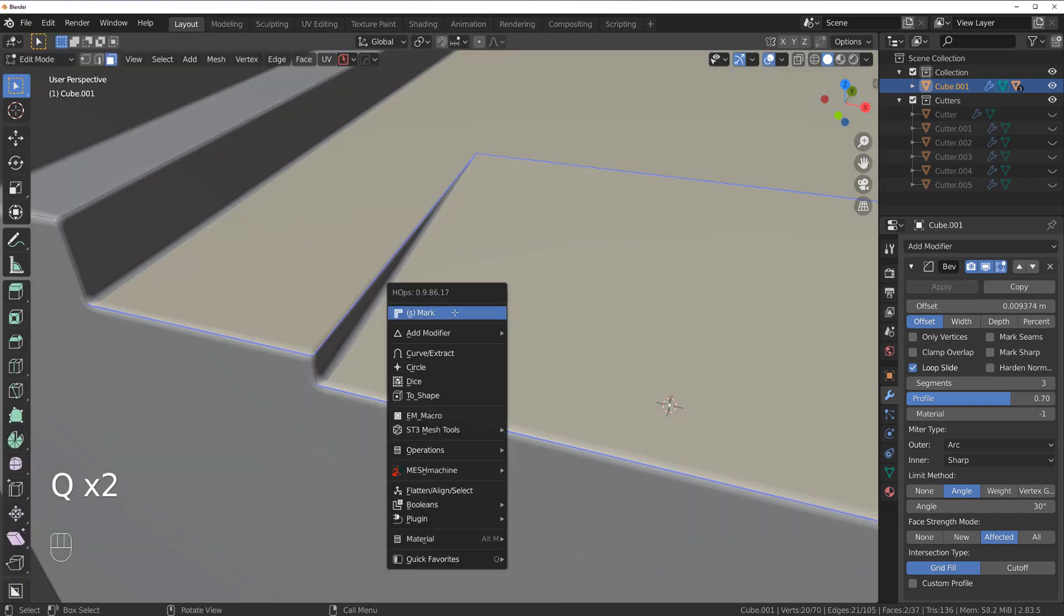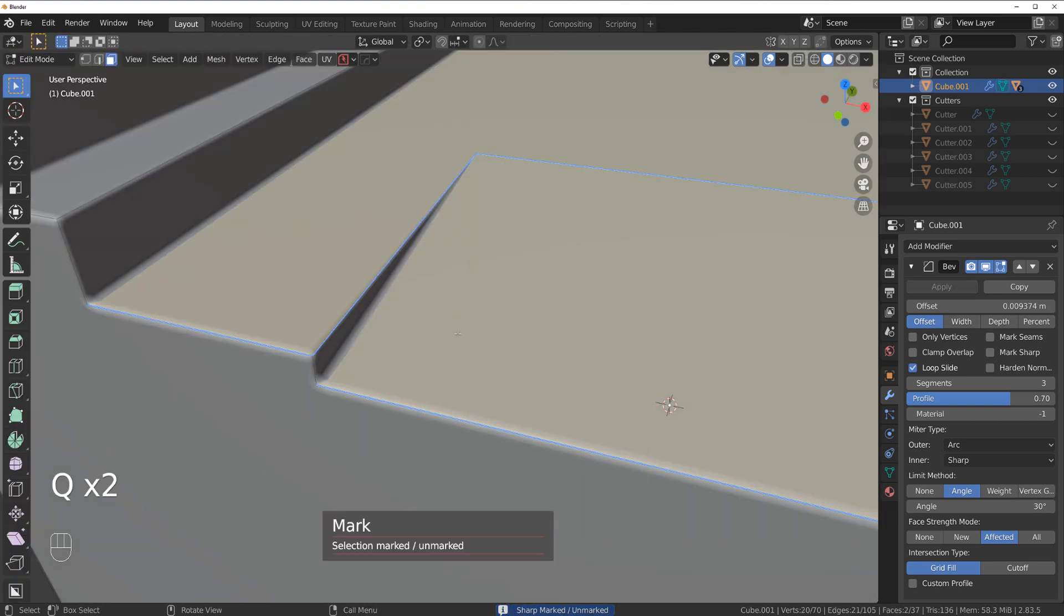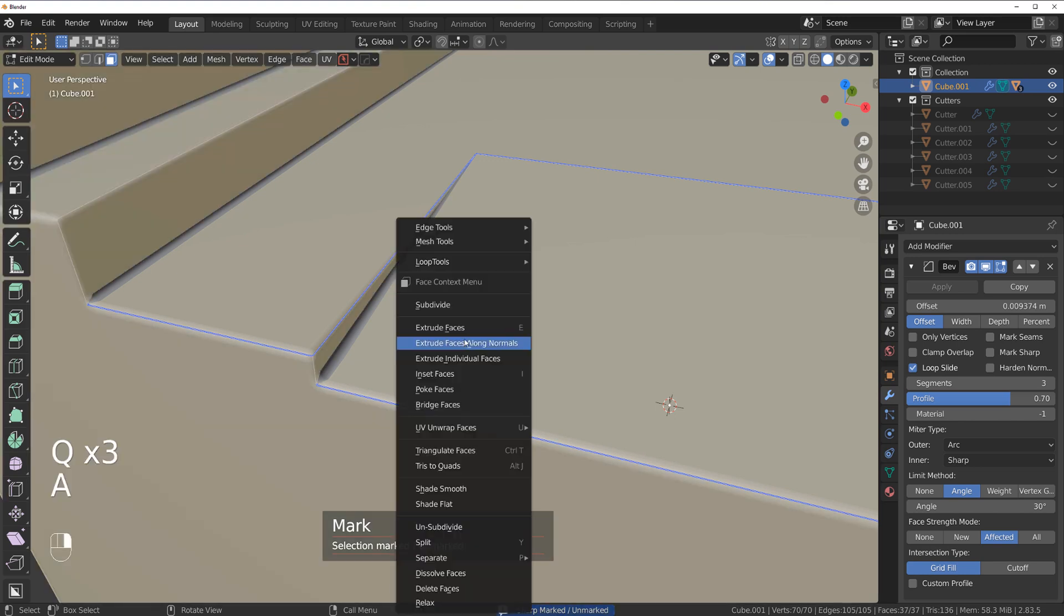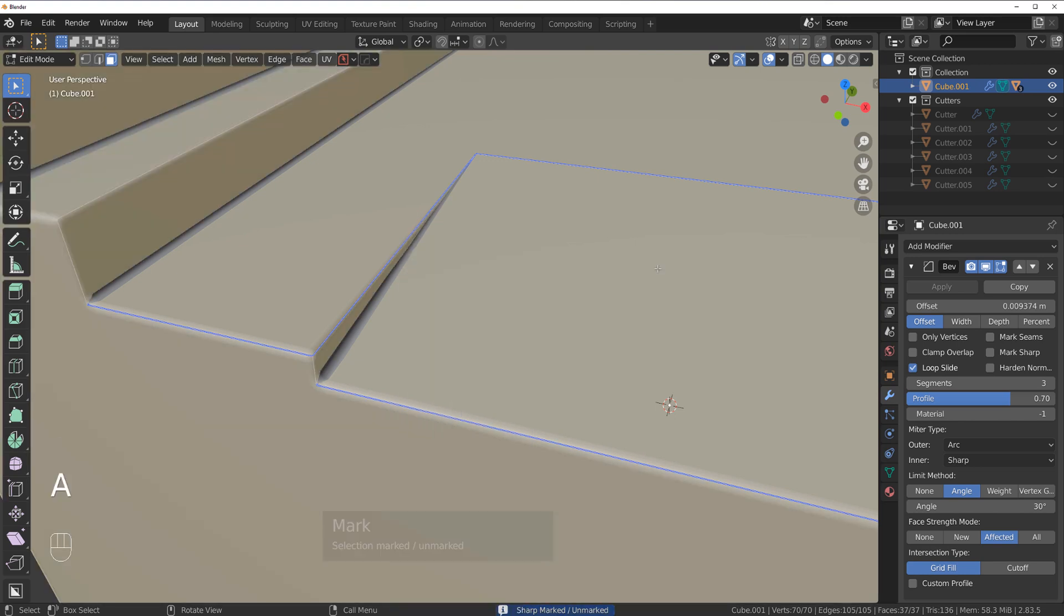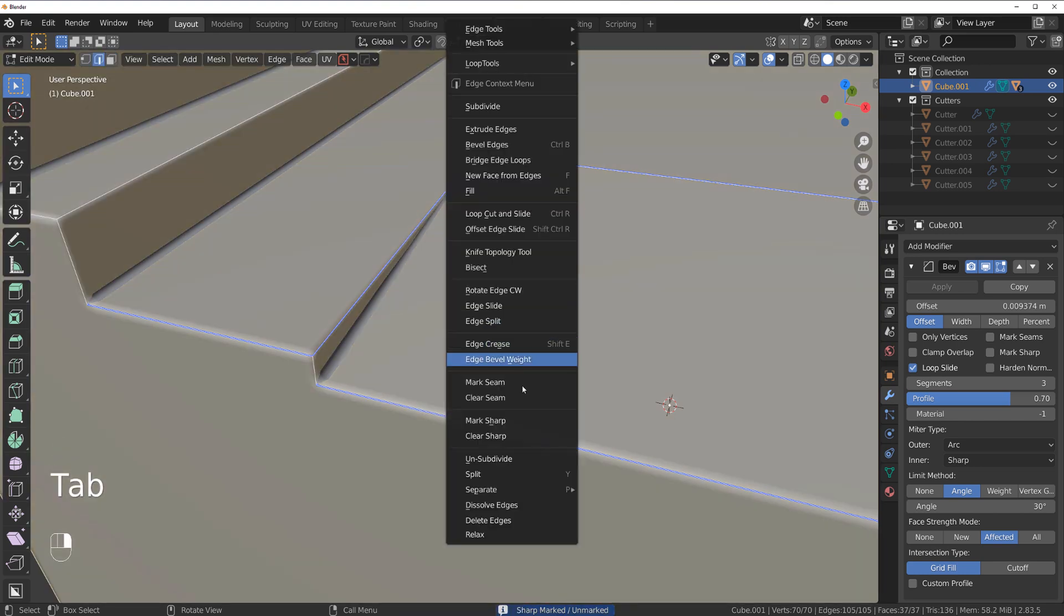It just doesn't look really good. So let's remove these edges. Let's unmark this, go to Edge and Clear Sharp, and we're good to go.